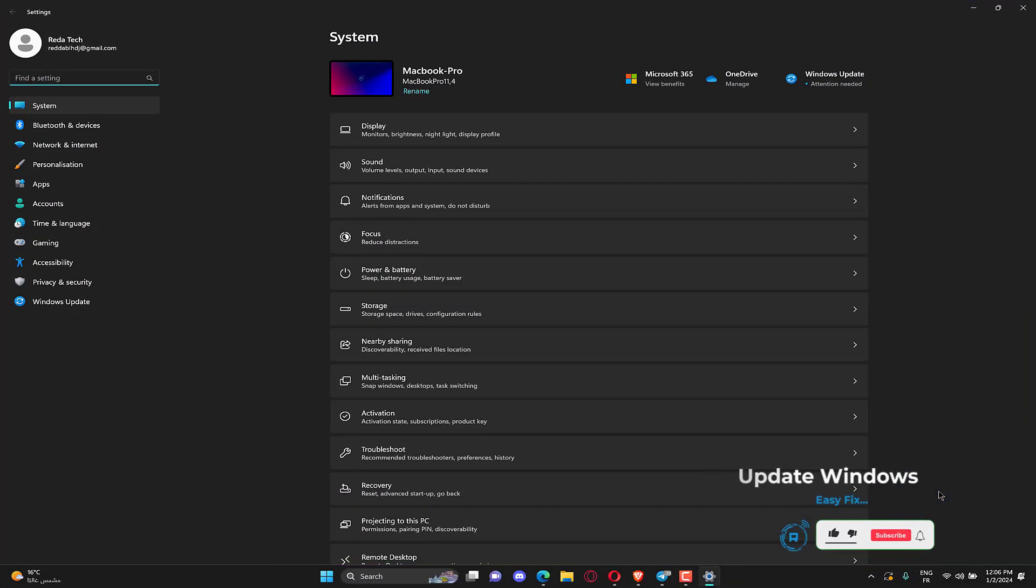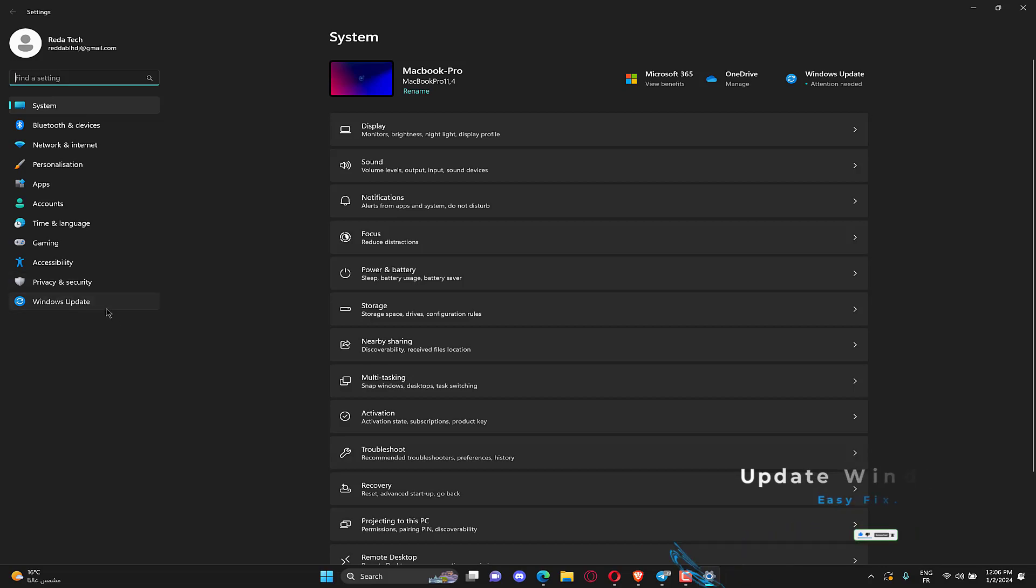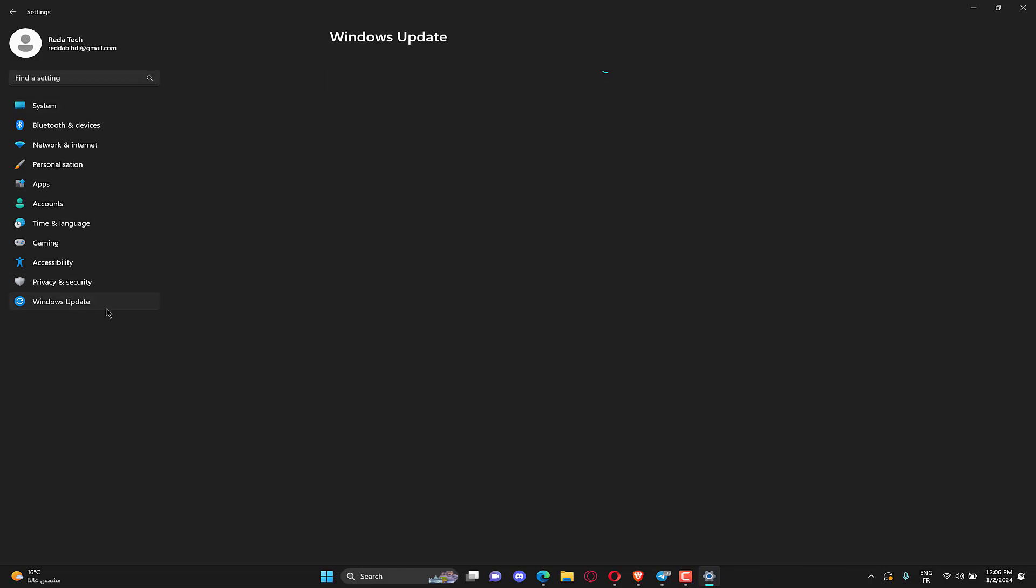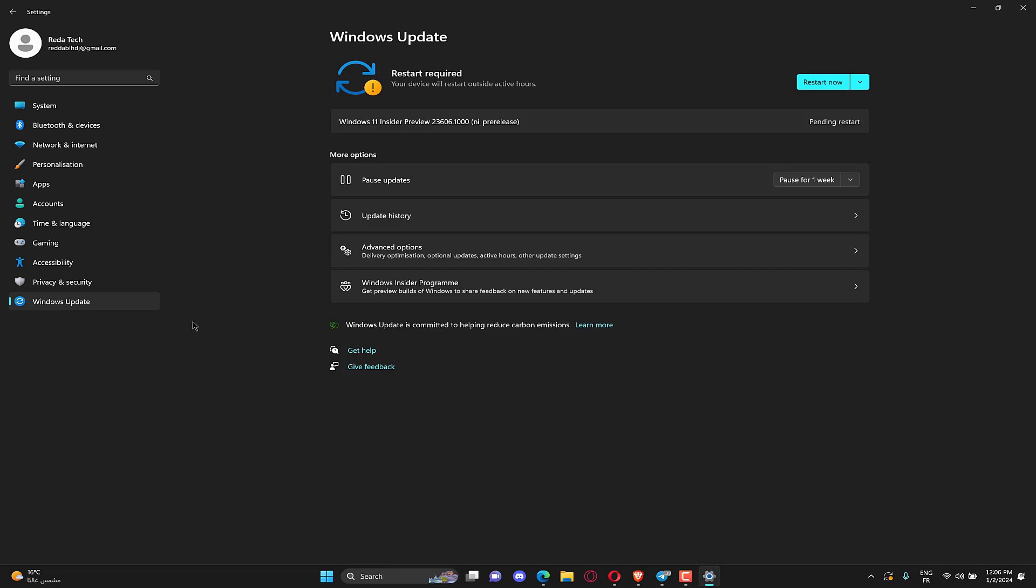Press Windows plus I to open Settings, select Windows Update from the Navigation Pane, and click on Check for updates on the right. If an update is available, click on Download and Install. Once done, restart the computer for the changes to come into effect.